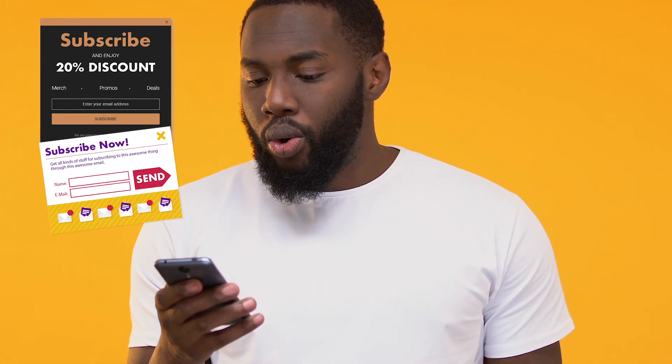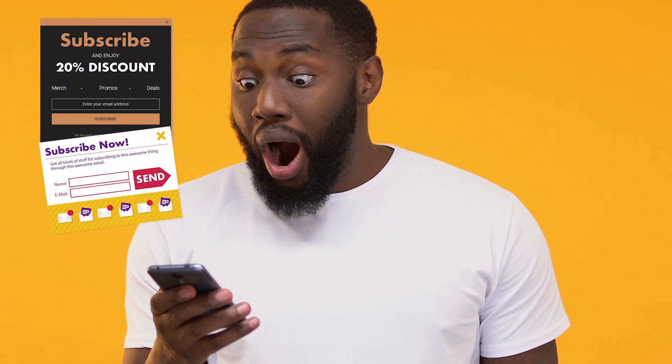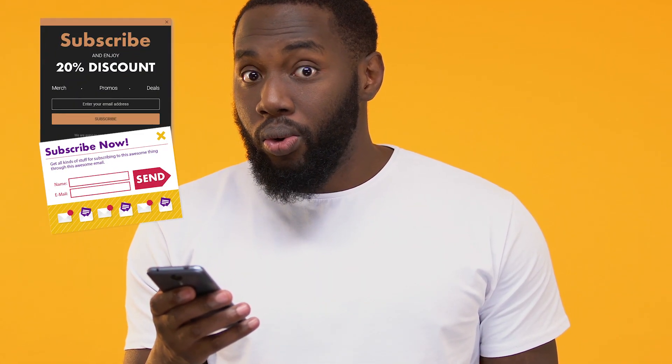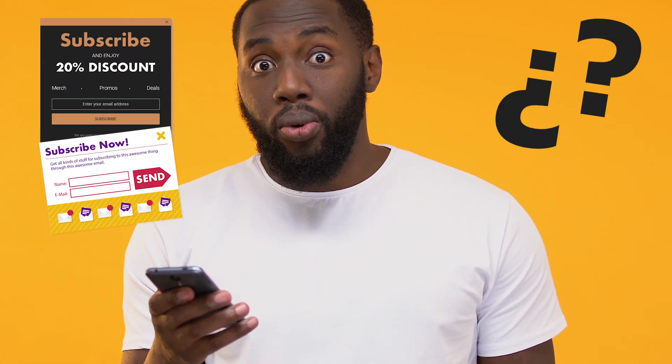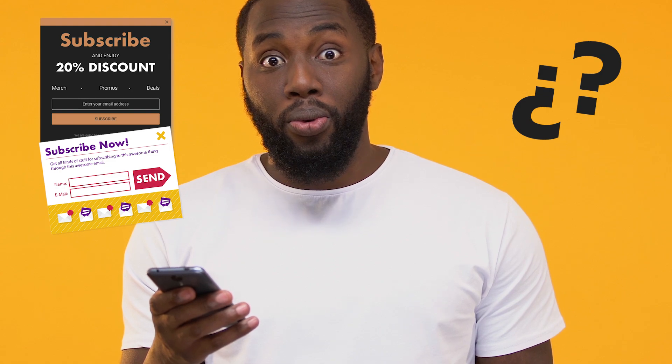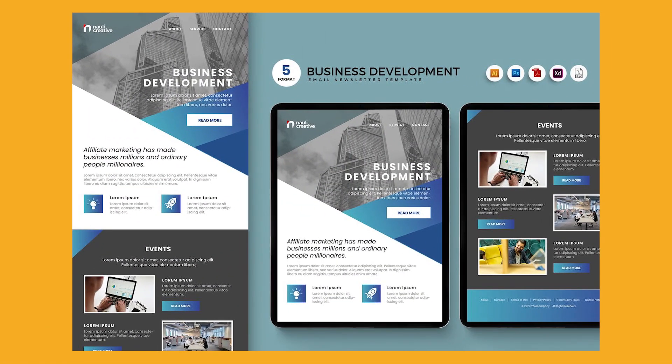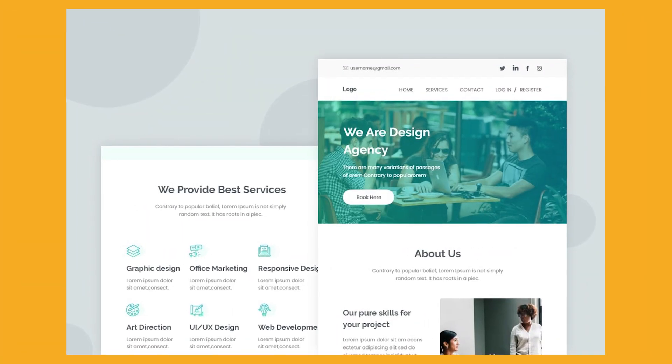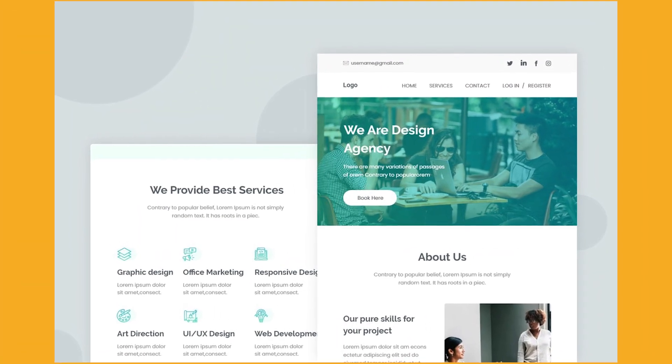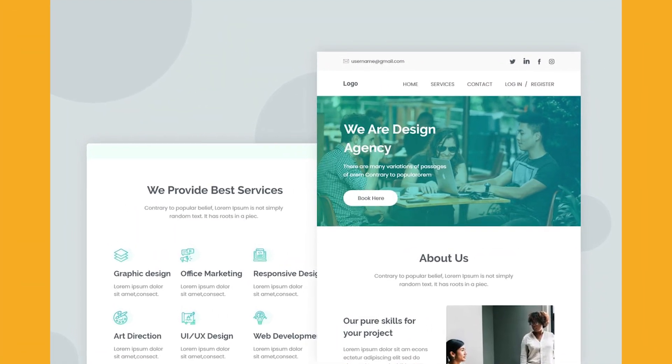Have you ever received a specially designed promotional message or newsletter in your inbox and wondered how it was made and sent? You can design and build your own HTML email or you can use an HTML email template that someone else has built, then add your own text and images.